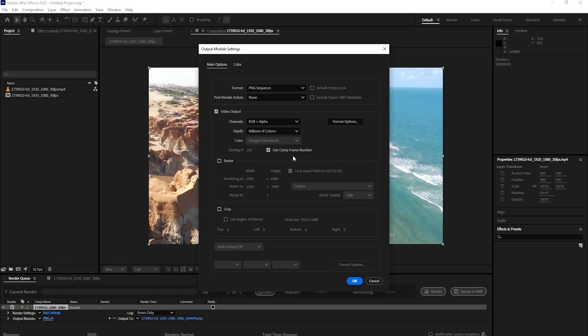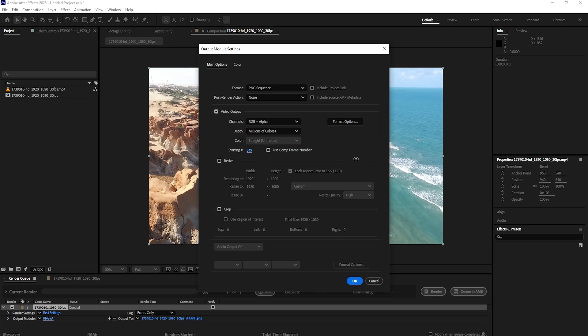Two important things to note about the compatibility of Suffix Slayer. We support using the comp frame number, and we also support starting from frame 0. However, we do not support starting from a custom frame number. This makes it very difficult to detect and rename the file. So use starting number at 0, or use comp frame number for your image render settings.